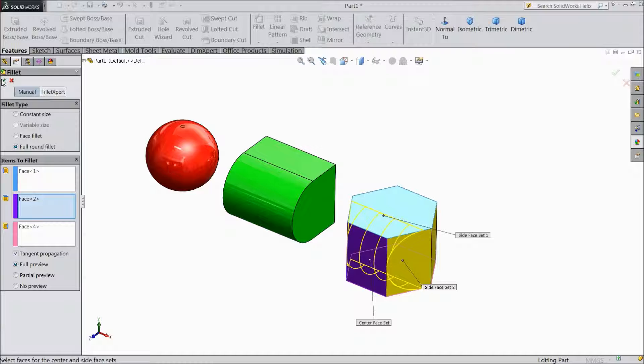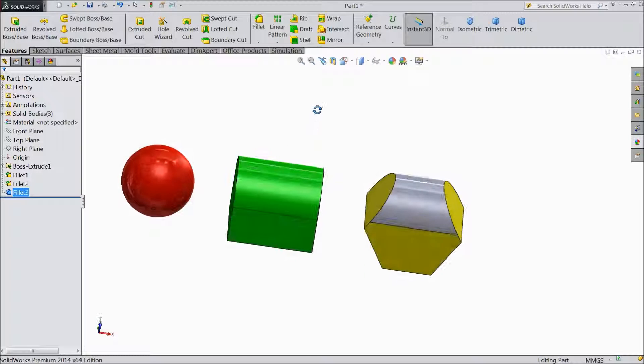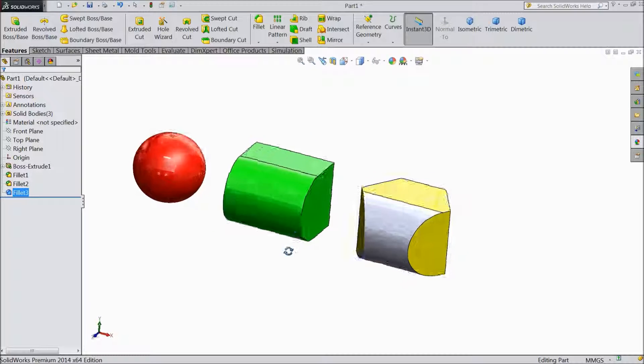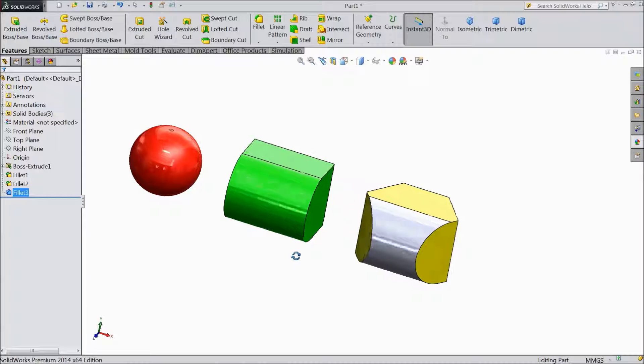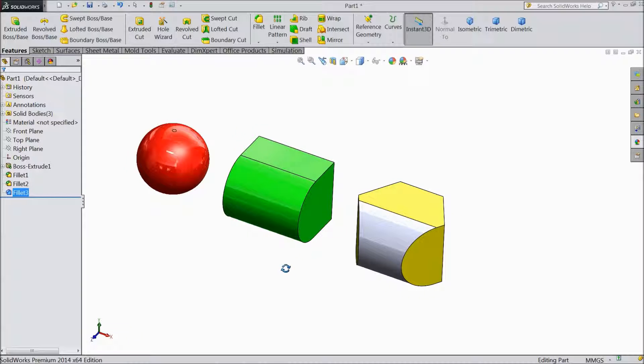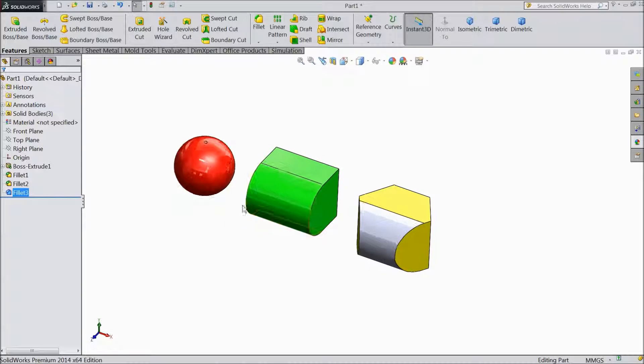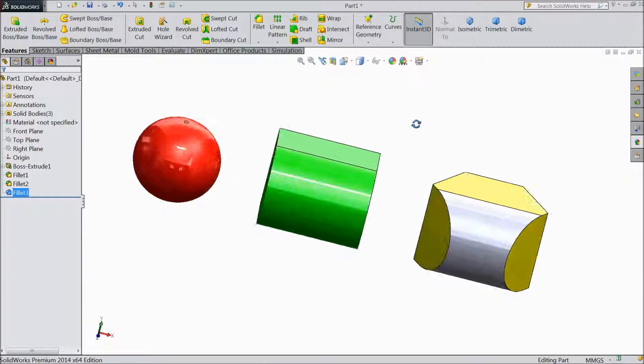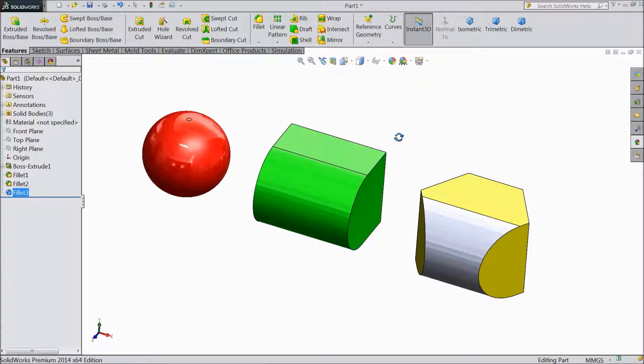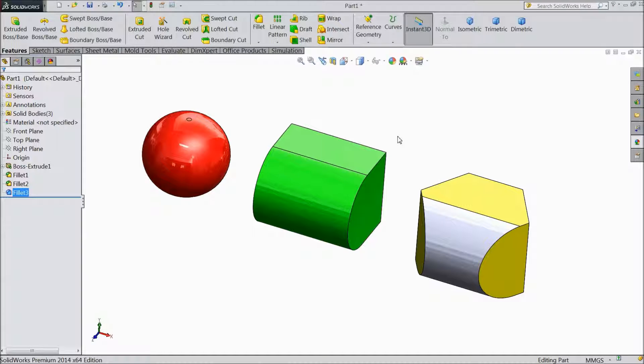So just select. See. This is called full round fillet. Here you cannot define any dimension or anything. It will just take the original dimension from the drawing and convert it into a radius.